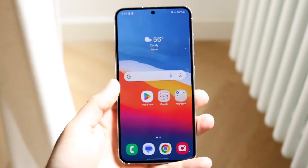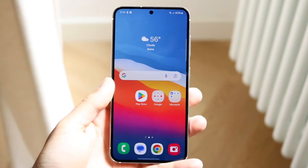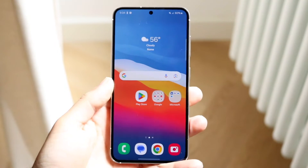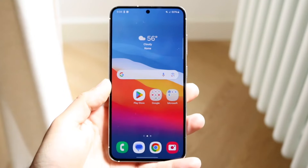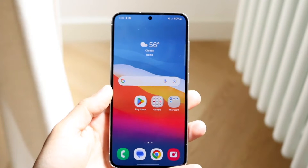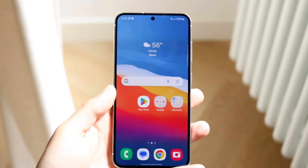So you might be trying to figure out how you can go ahead and basically invert a photo on your Android device. Doing this is actually very basic and it really doesn't take too much time at all.